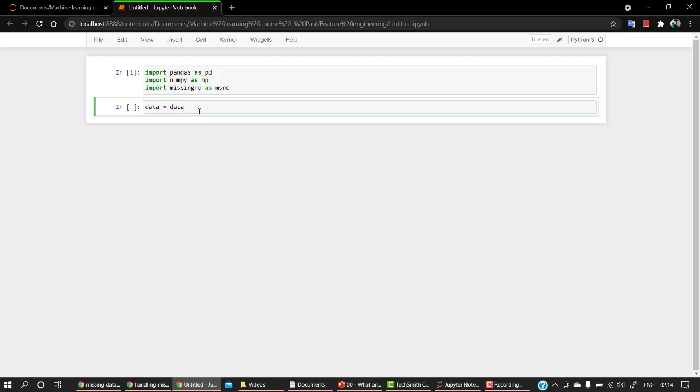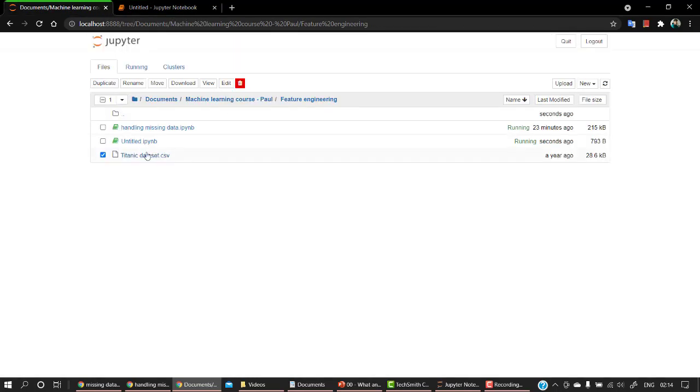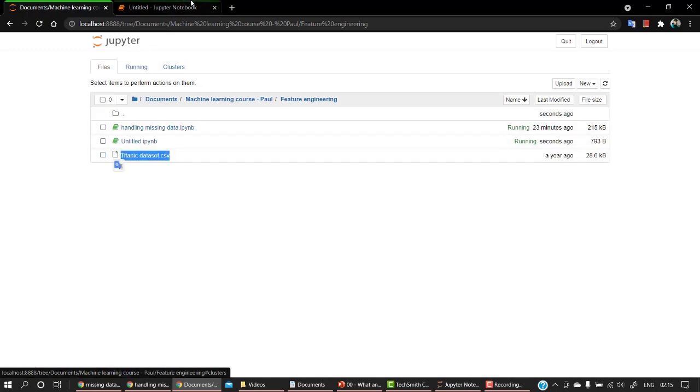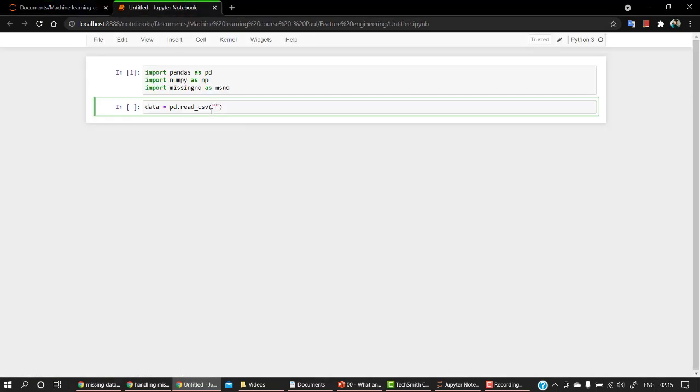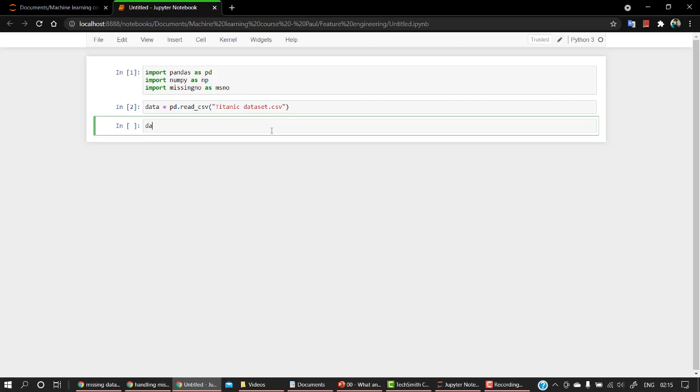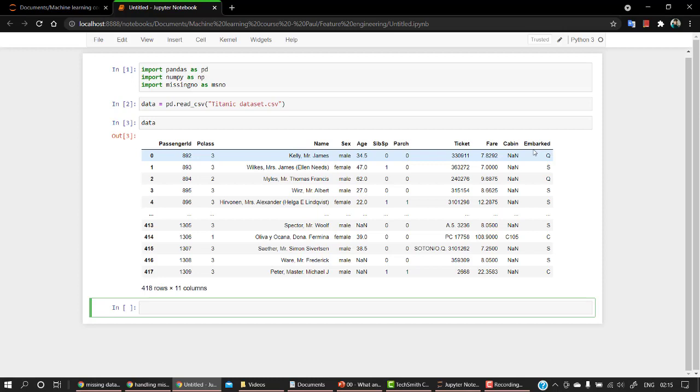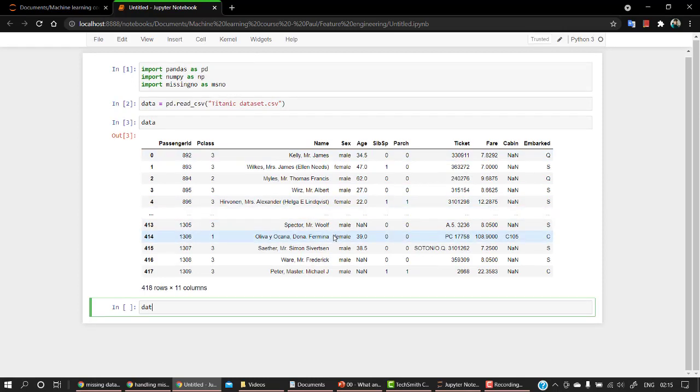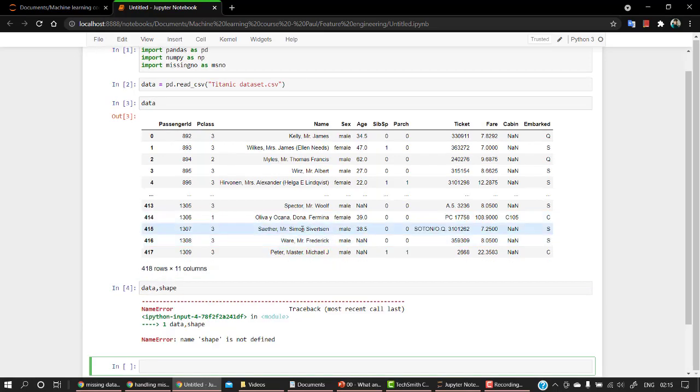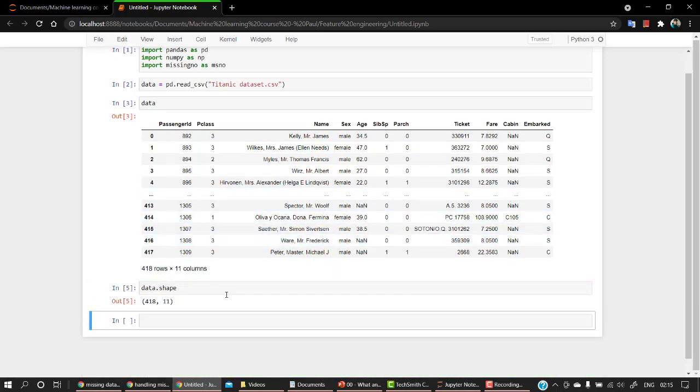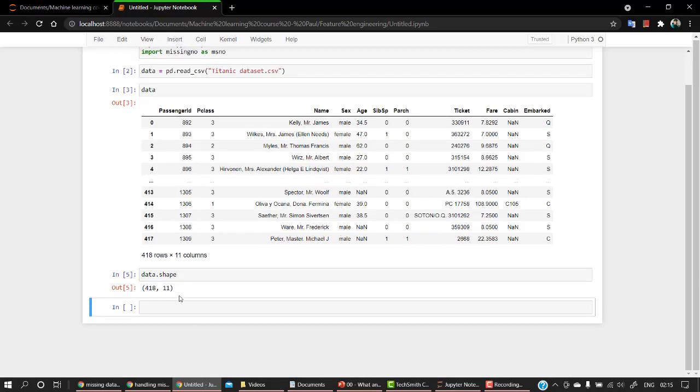So let's run this. Hopefully everything was okay. Let's import our dataset. It's pd.read_csv and the name of the dataset is - let's copy out the name - Titanic dataset. So let's run it and let's check our data. So we have a bunch of columns: passenger ID, P class, name, sex, age, sib-sp, parch, ticket, fare, cabin, and embarked. Let's check the shape of it. Okay, 418 rows and 11 columns are there.